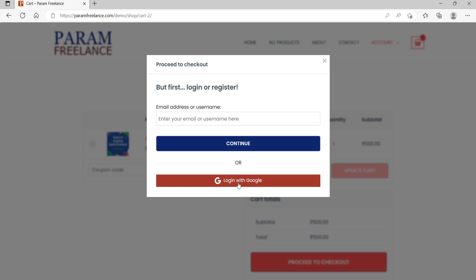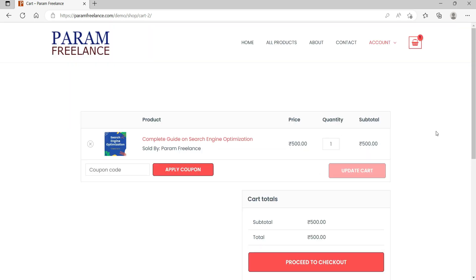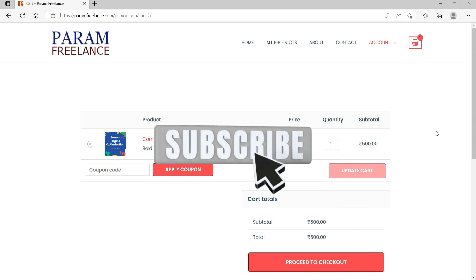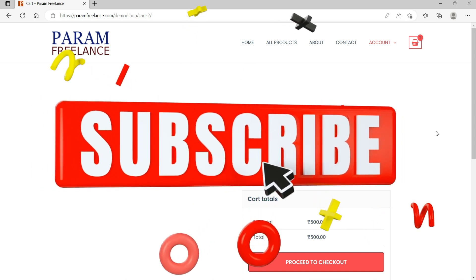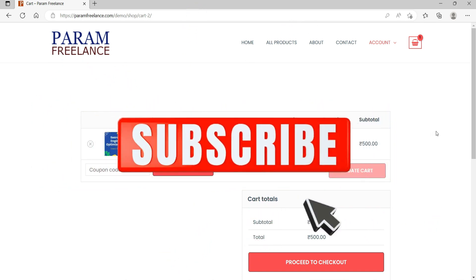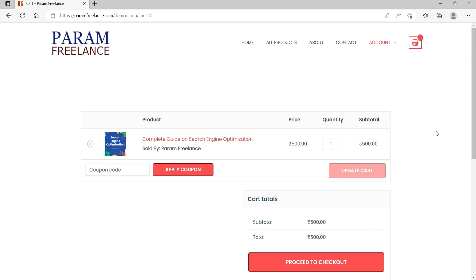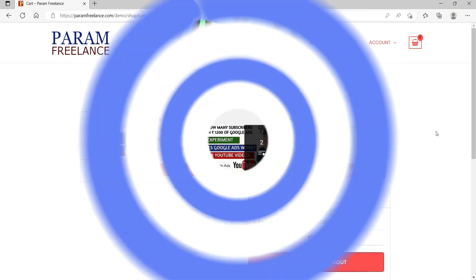Such as Google and Facebook. In this example I have used only Google, however you can add the Facebook option as well. We are going to install a plugin on this WooCommerce website that will allow your customers to log in using their social media accounts.